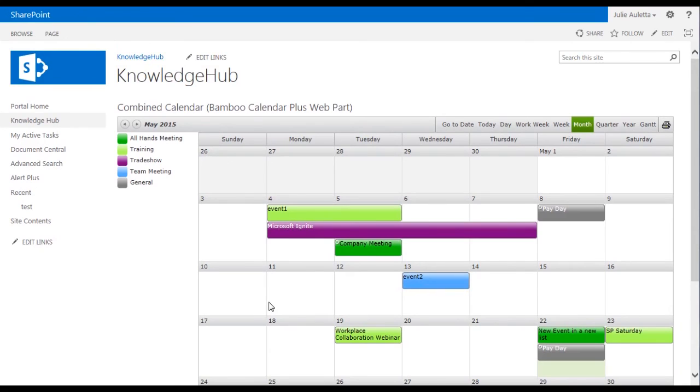So that's the Calendar Plus web part viewing data created by the list rollup web part.